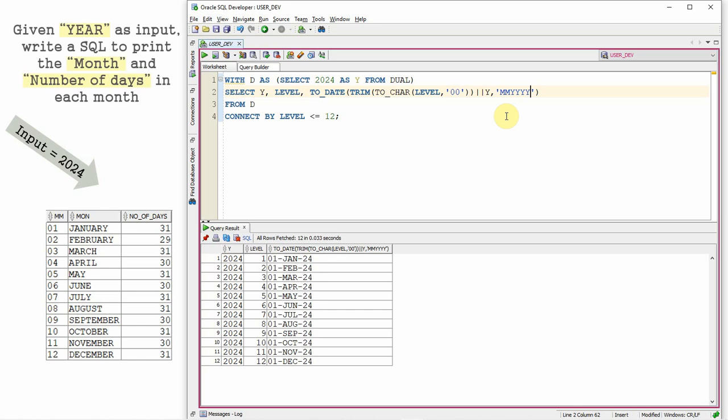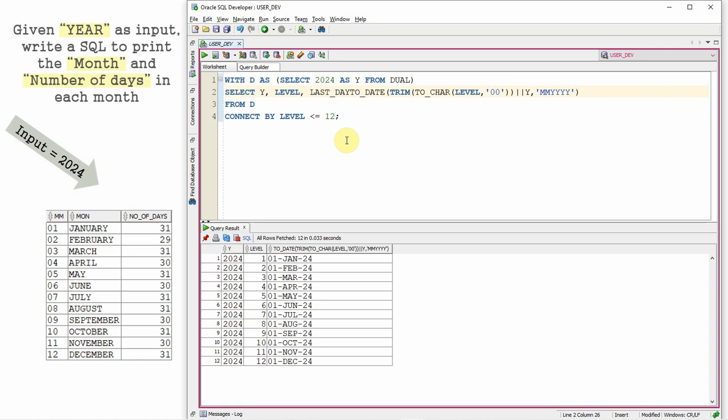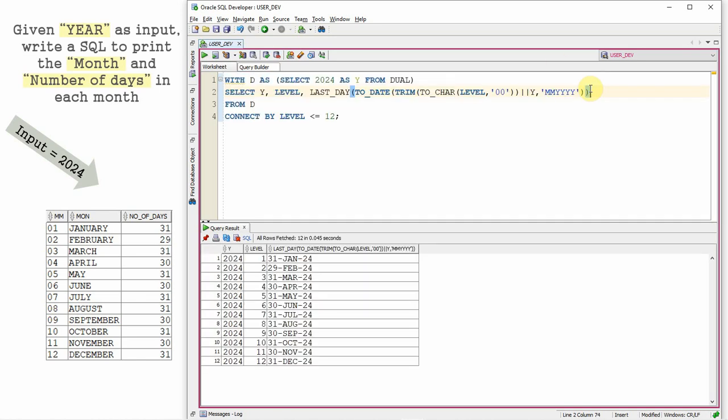Basically we want the last day of each month. So let us use the LAST_DAY function. So this basically will return the last day of each month. Now we got the last day of each month.